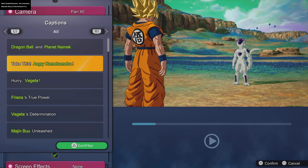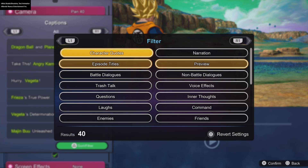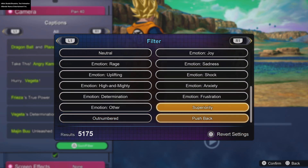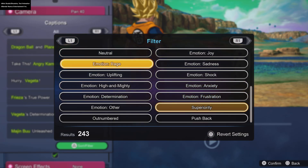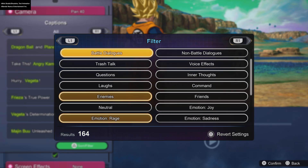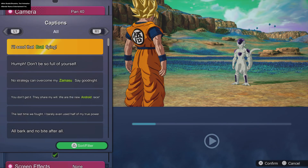Let's put 'take this' and look for that one to see if it comes up. It has tags under it — superiority, rage, enemies, and character quote. And it says 'take this' right here.